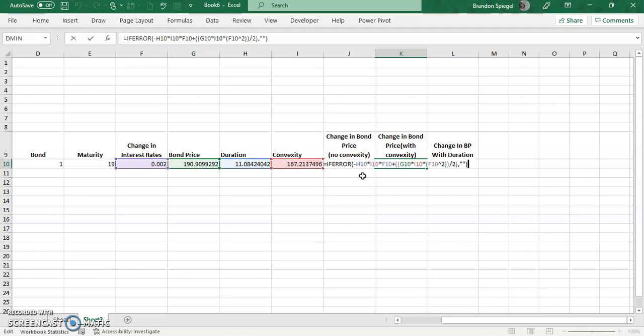So you can highlight this right here, then press F9, or with me being on a laptop press Function F9, and then it will calculate just a part of the function in Excel.